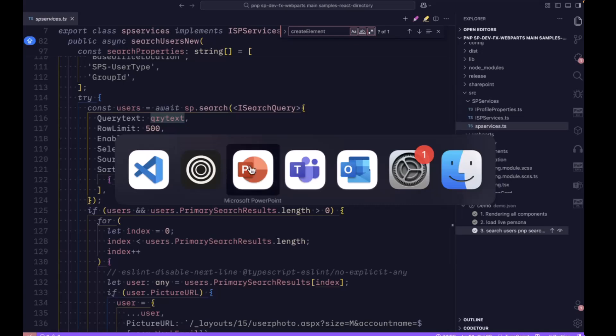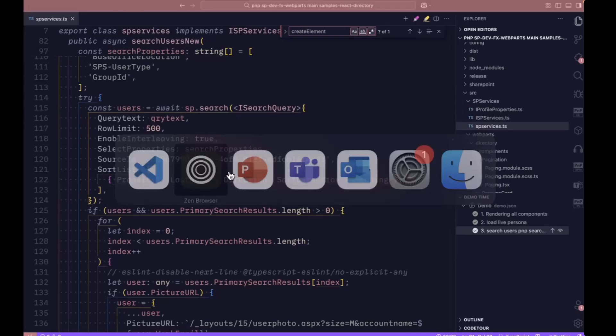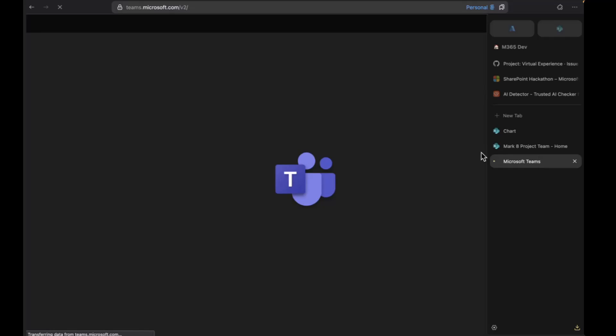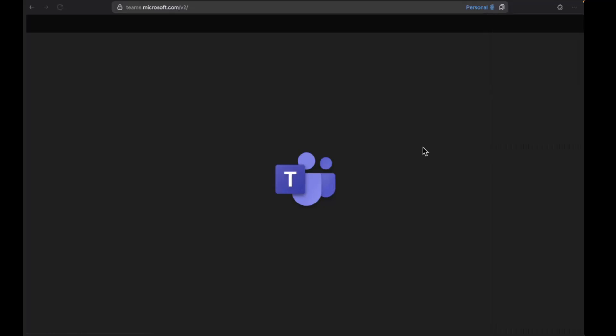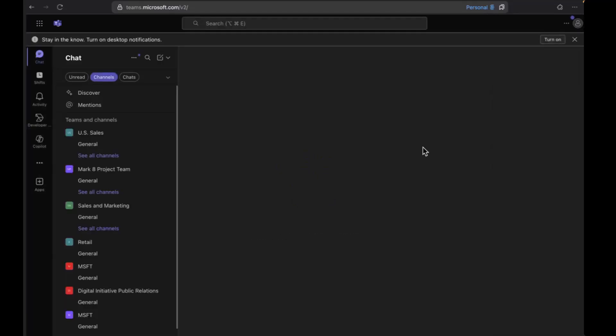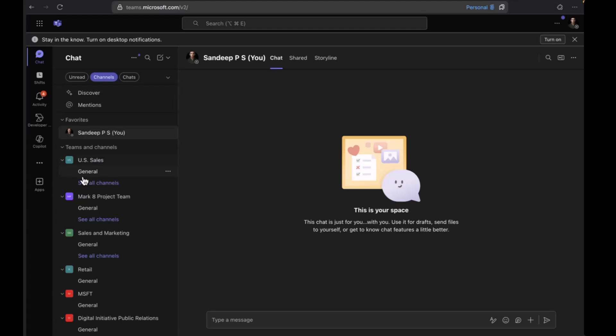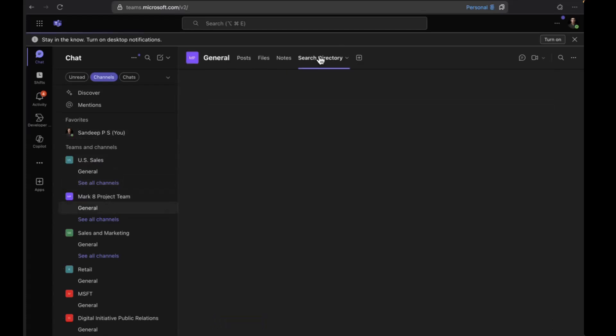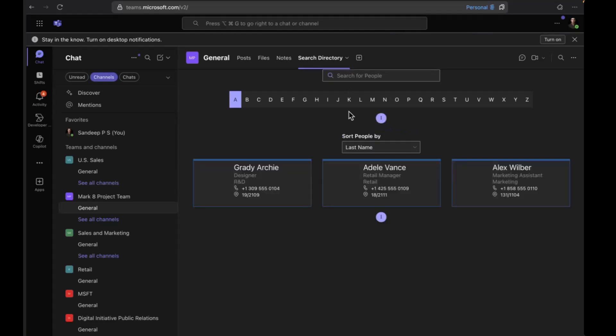Now, this solution is also available in your Teams channel. You can sync this app to Teams so that you can add this to the Teams channel. If I move into the Teams channel, here I can see the same experience that I'm getting from SharePoint.